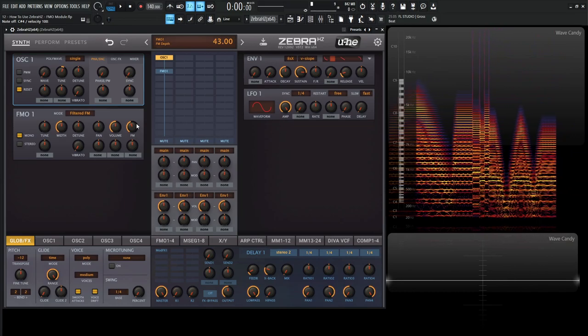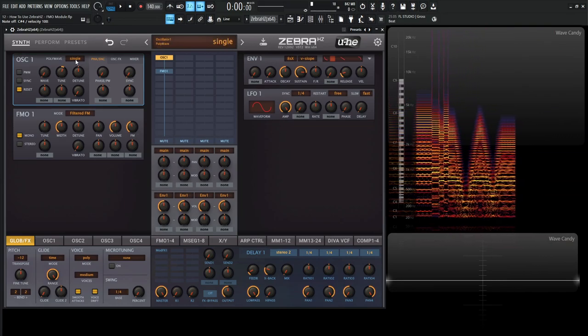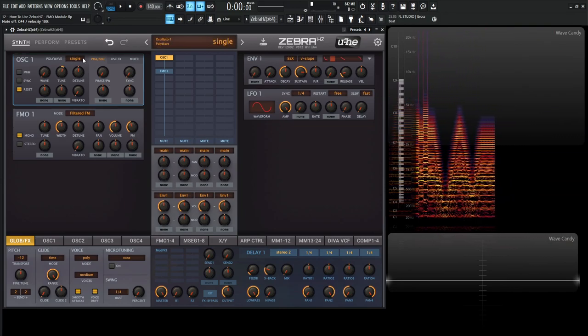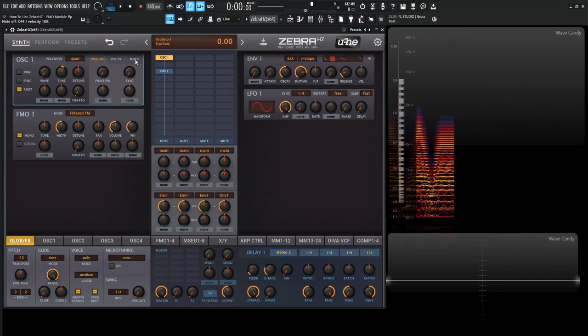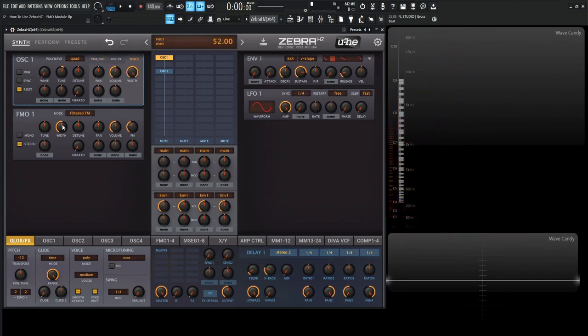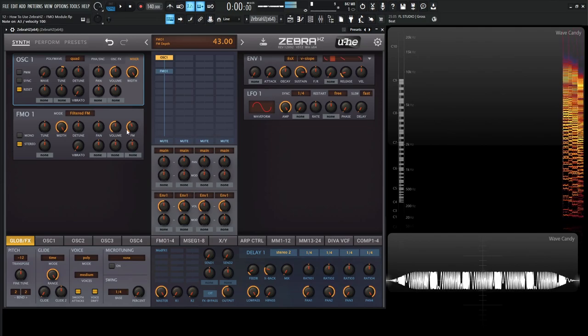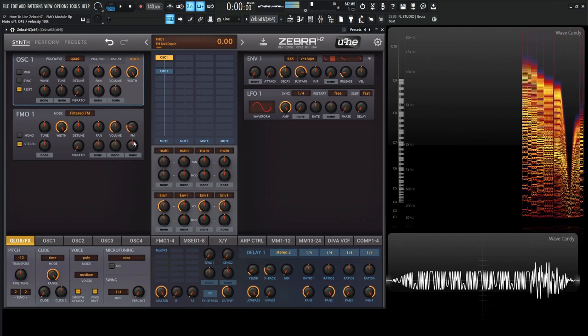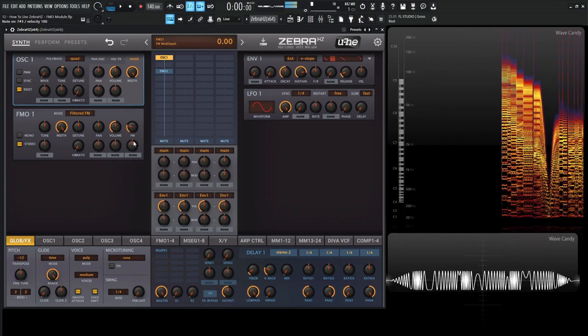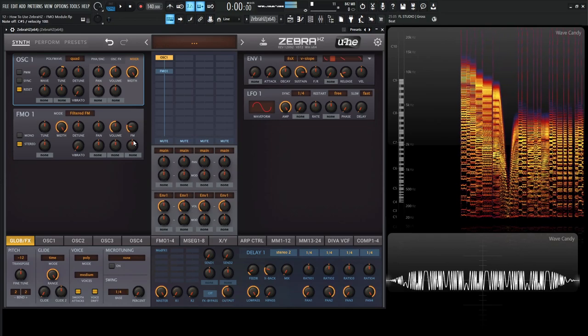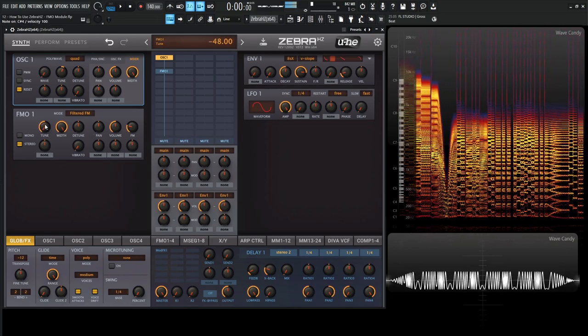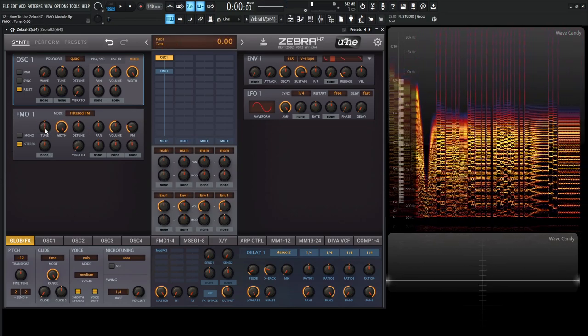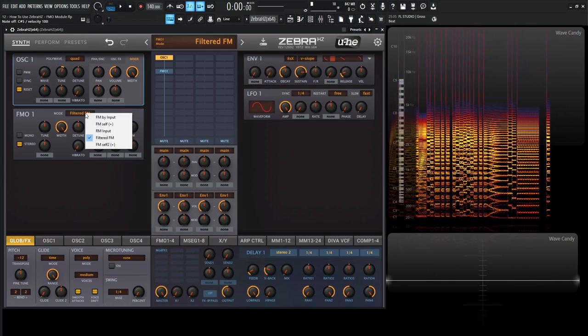And keep in mind, if you like some kind of sound like this, what we can also always do is for our polywave here, we can maybe increase this to quad or something like that, maybe widen this out, and then also go to the stereo and widen that out as well. Yeah, very interesting stuff here.